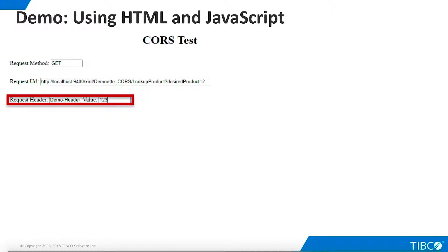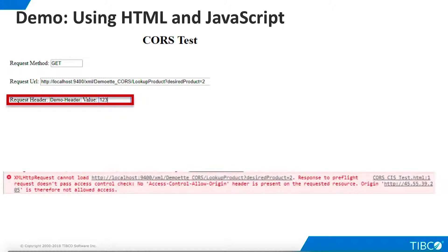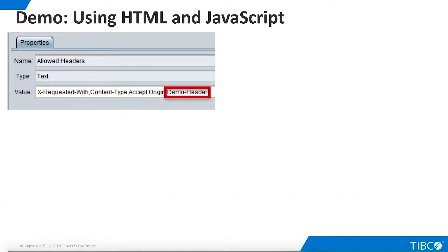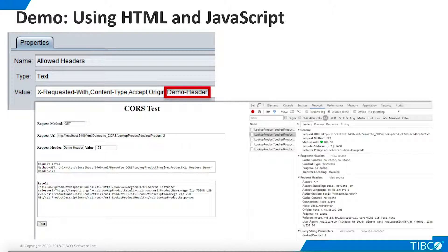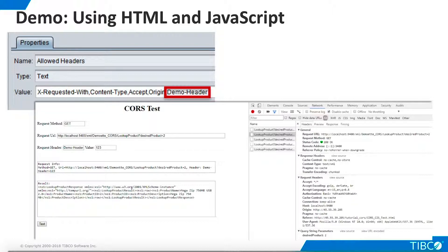Next, let's use the test page to define a custom header for the HTTP request. We name the header DemoHeader, and give it a value of 123. The request fails, and the console shows us this error message. Return to the CORS configuration in TDV, and add DemoHeader to the list of allowed headers. Run the test again, and it succeeds.